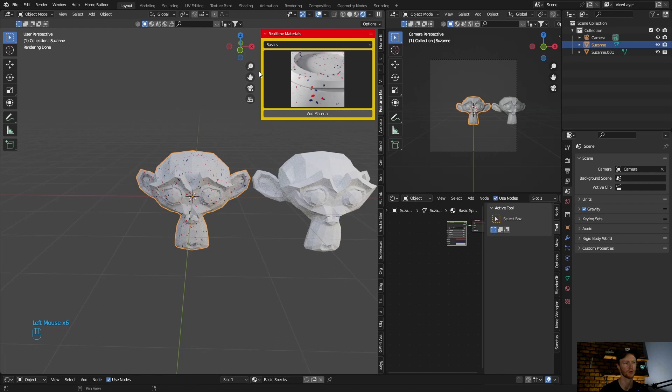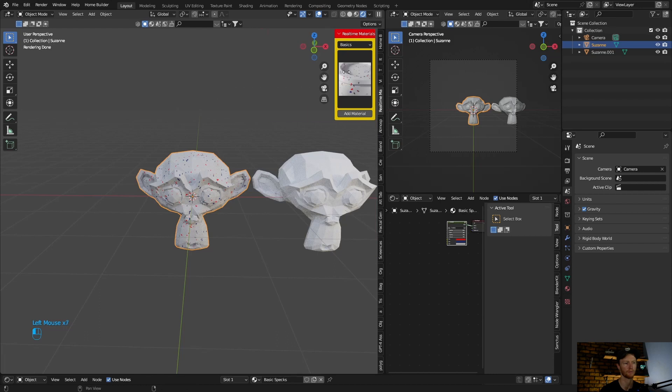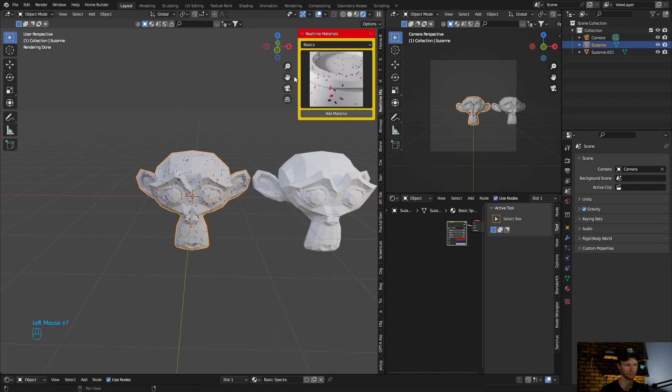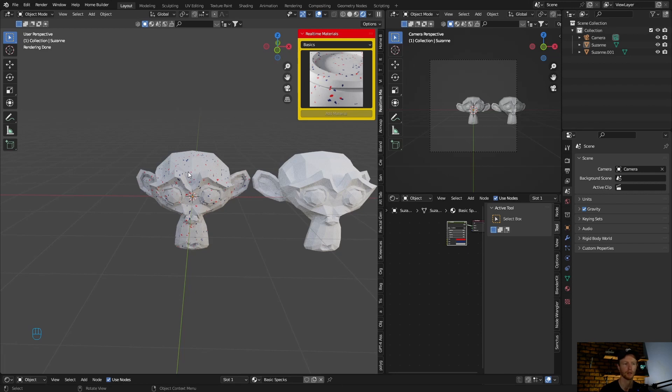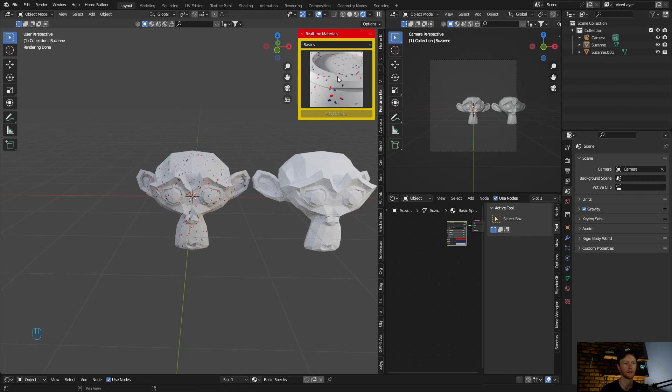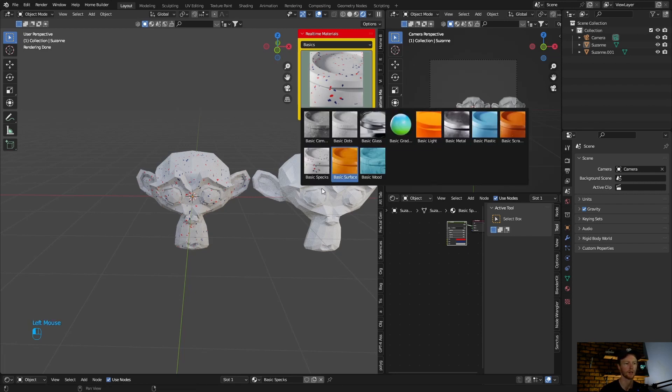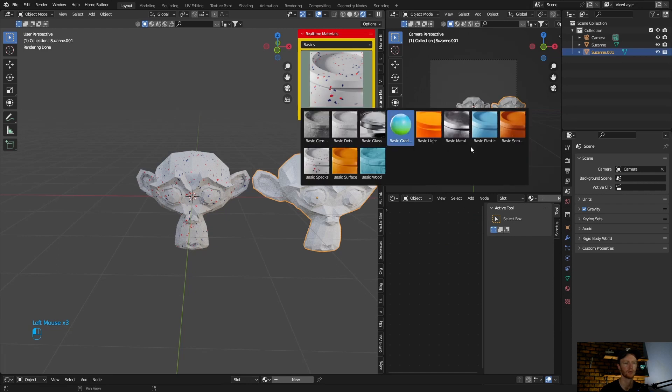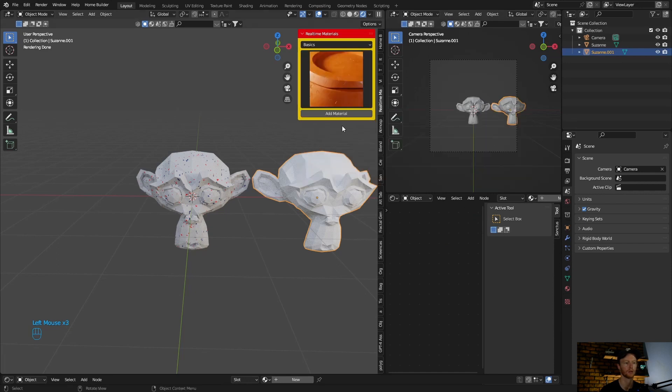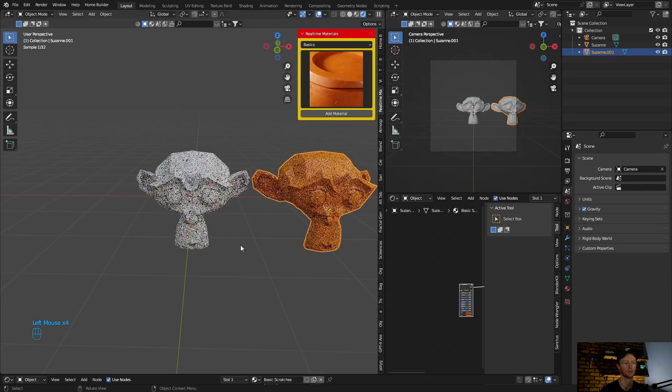Okay, so you see it only adds to this material and not this one. So obviously one way is if you want to duplicate object and add a different material. So I want to add a material to this one.